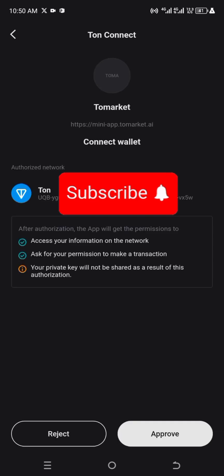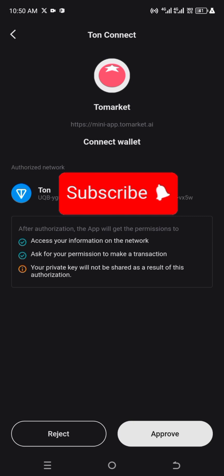It's showing 'Connect' — you can see it says 'Turn Connect to Market, Connect Wallet.' It brought out this authorized network screen. After authorization the app will get permission to access your information on the network, ask for your permission to make a transaction. Your private key will not be shared as a result of this authorization.